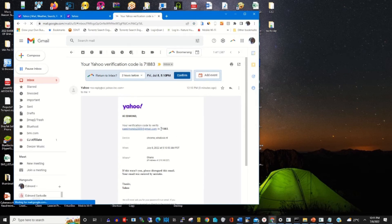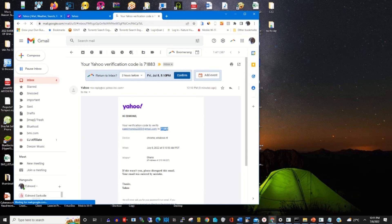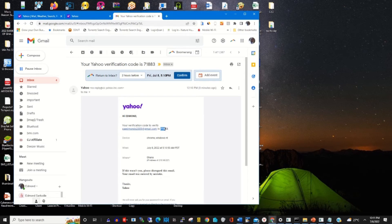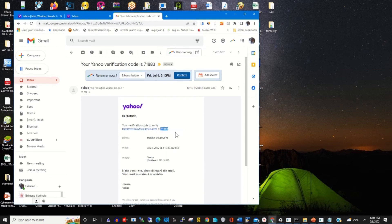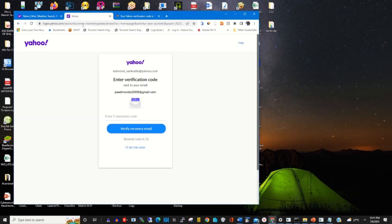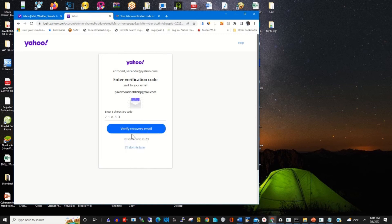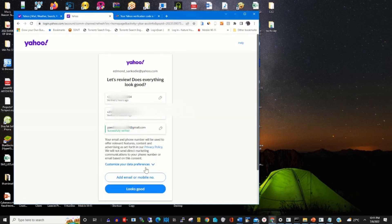Copy the verification code, paste it into the verification tab, and click on Verify Recovery Email. This will add the new email to your Yahoo account.